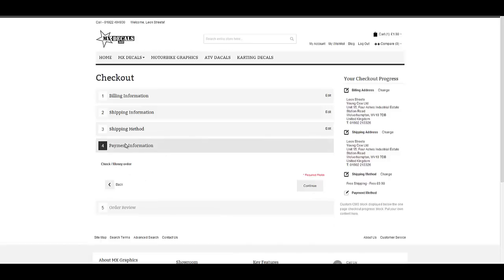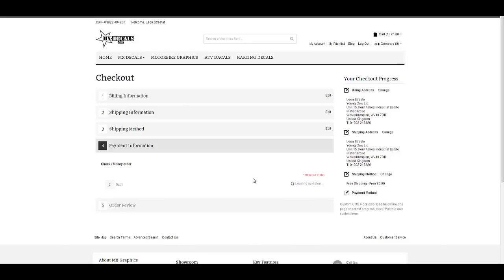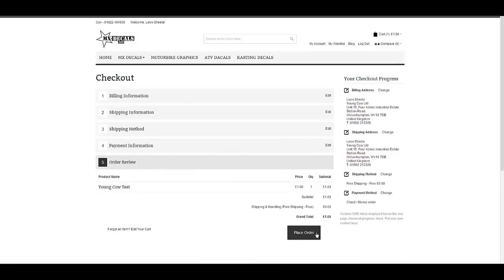We can see the only payment processor we have at the moment is cheque or money order. You may have things like PayPal, a finance option, or SagePay for debit and credit card processing, WorldPay, PaymentSense — there are many types of payment processors. So whatever your store normally uses will appear here. For this particular training, I've left it simply as a cheque or money order that we can process and get straight through. So I'll press continue. Step five is the summary where we've got our Young Cow Test product, which is £1, free shipping, and I'll place the order.